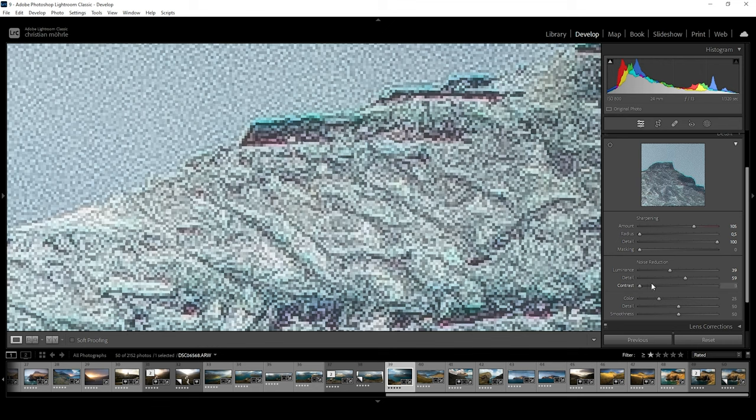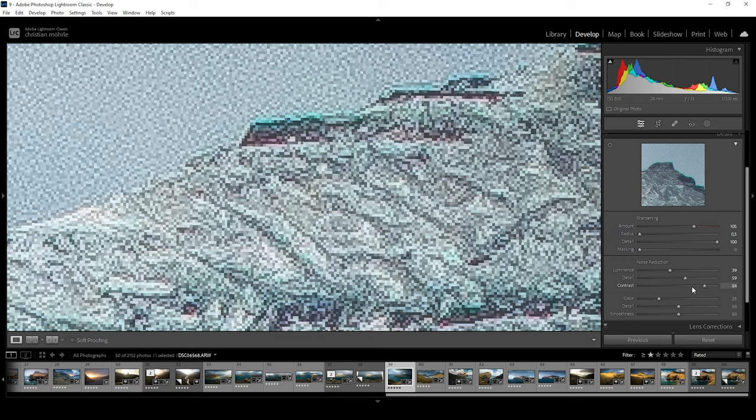But to be honest, while playing around with this one for a while, I couldn't make out any impactful difference. Probably just using the wrong image for this one.